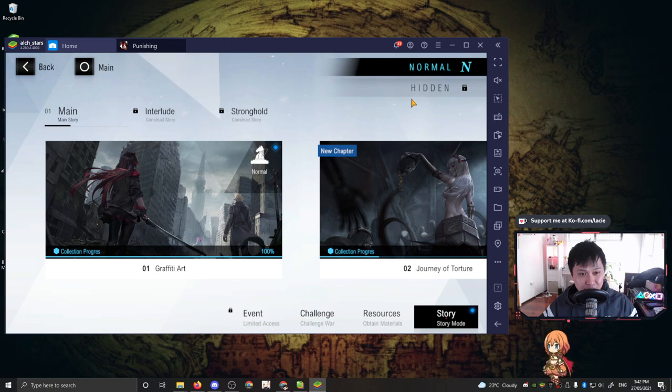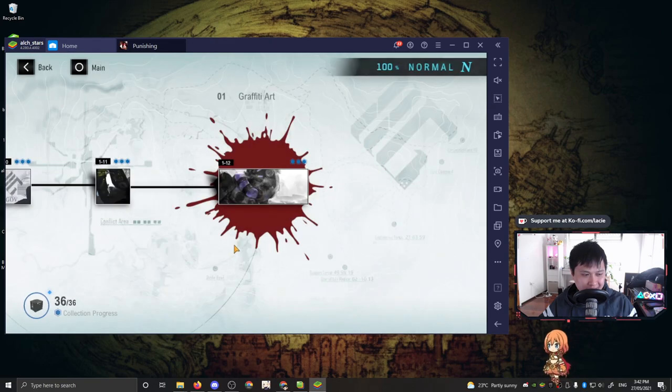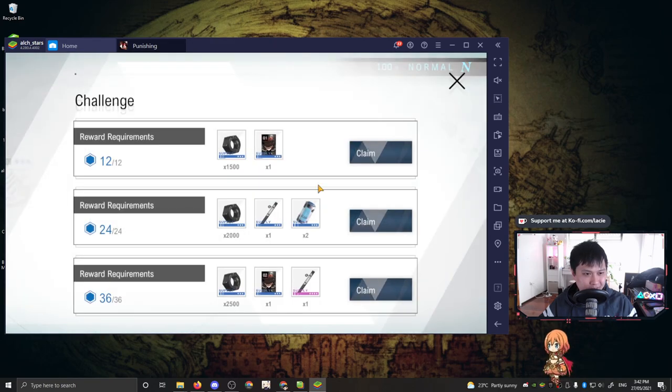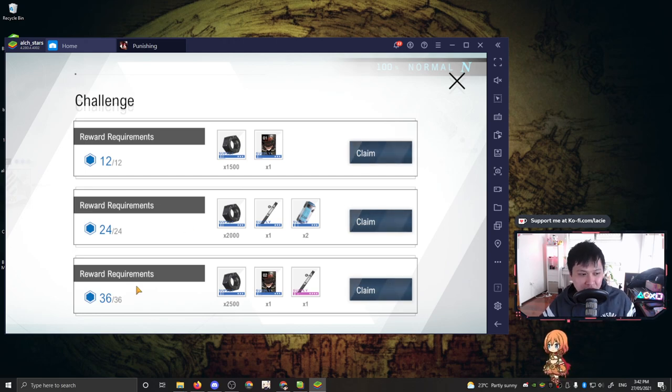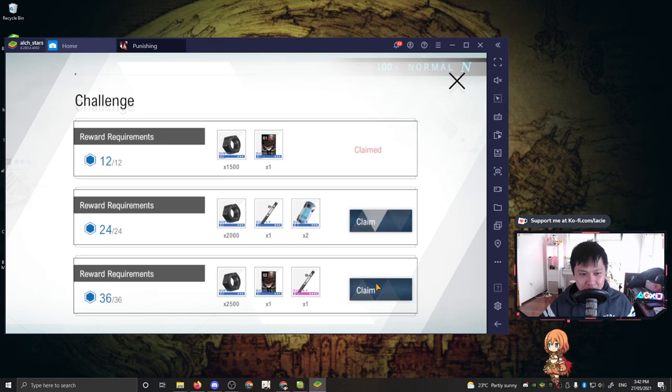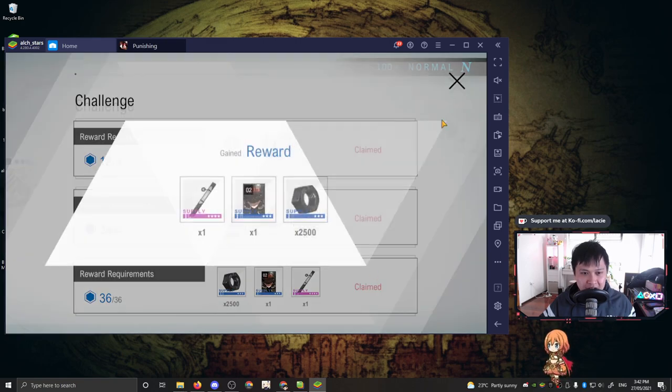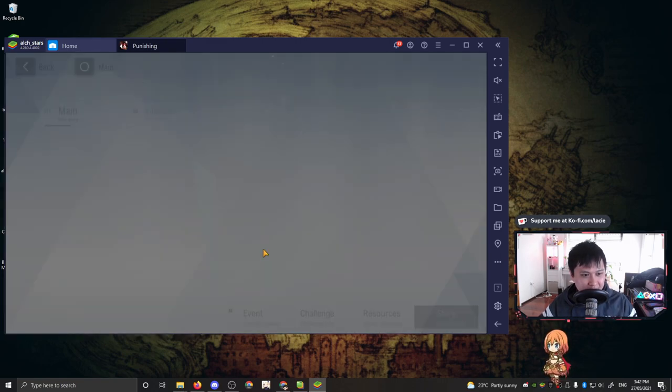But yeah, other than that, you guys already know, click into this one. There is a collection progress, which is like you got to get your three stars in 12 stages. Three times 12 is 36. I got an A in math. And then so therefore I can claim all of this and it's super fast, not like Arknights, which makes me wait like four hours. Alright, let me get out of there and I will show you guys the resources.